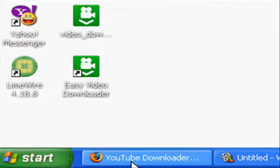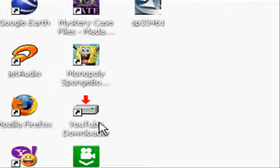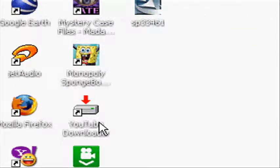Then voila. Click the YouTube Downloader icon on your desktop.